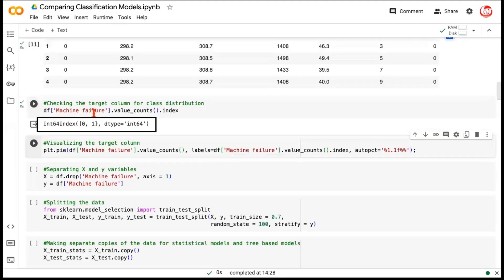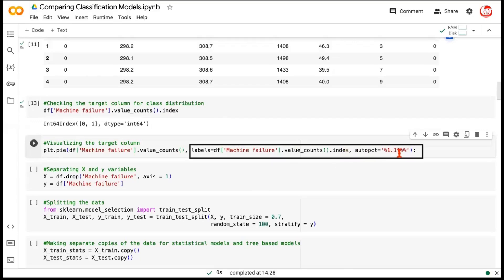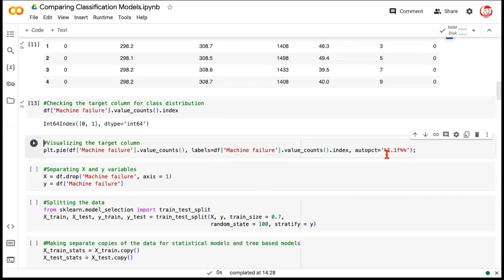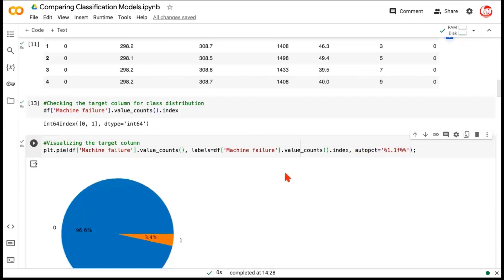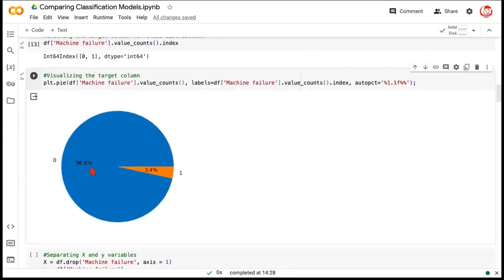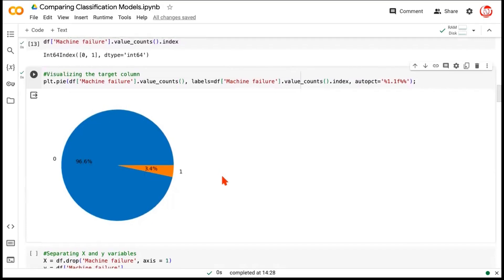And the labels as they will be displayed on the pie chart will be picked up as per the value counts dot index. So, when this is value counts, and if you write a dot index on this, it'll just pick up these values 0 and 1. So, we'll be giving proper labels, and we would want to see the percentage values displayed in one decimal with a percentage symbol attached to it. So, that's what we're given the input as auto-pct. So, now you can see in our data, roughly 96.6% of the times, we do not have a machine failure. The machine failure happens only 3.4% of the times. That's where the data is imbalanced.